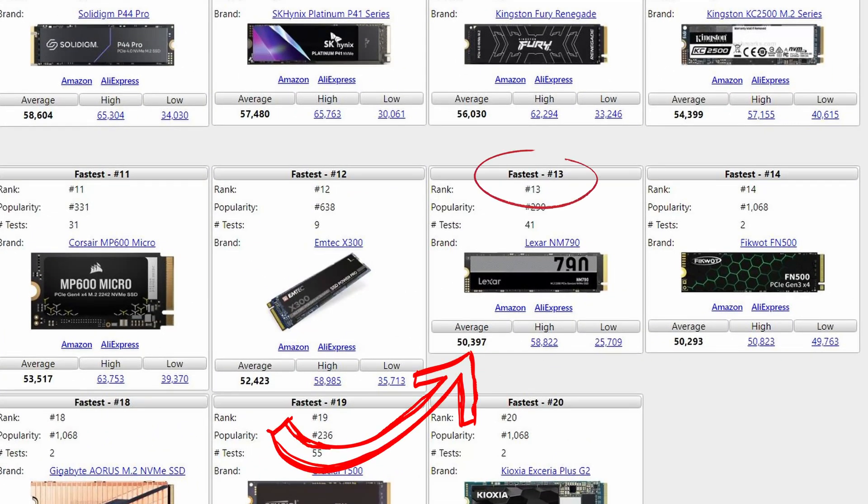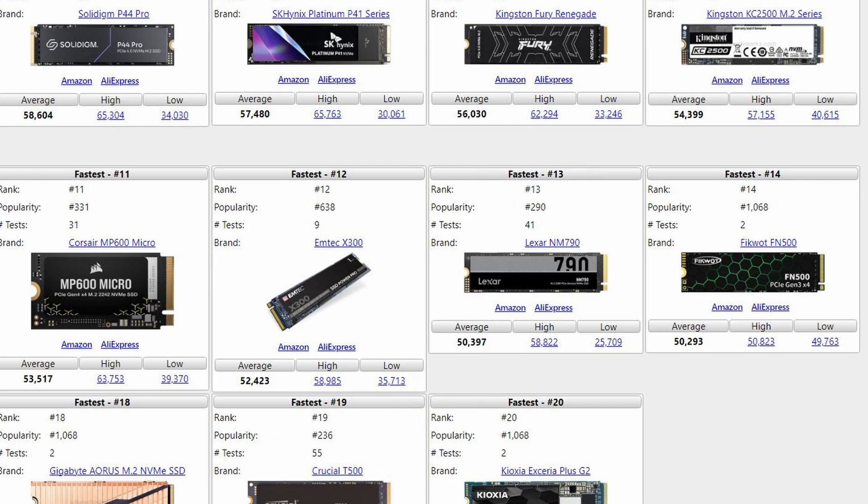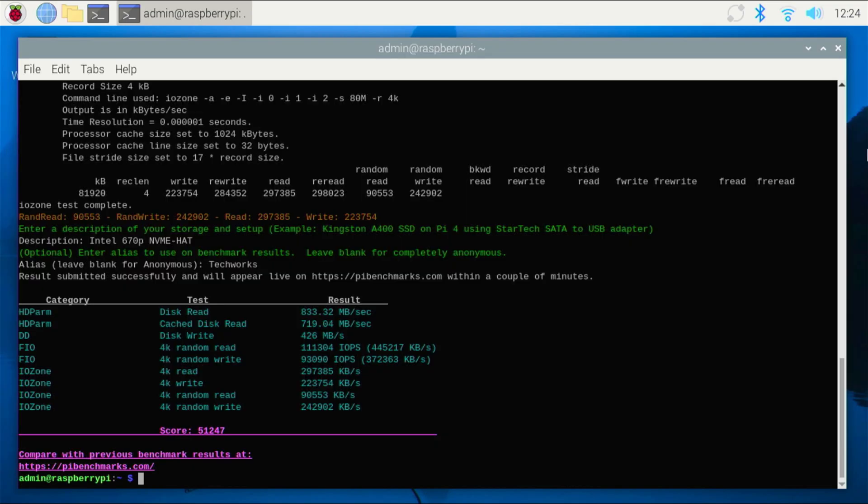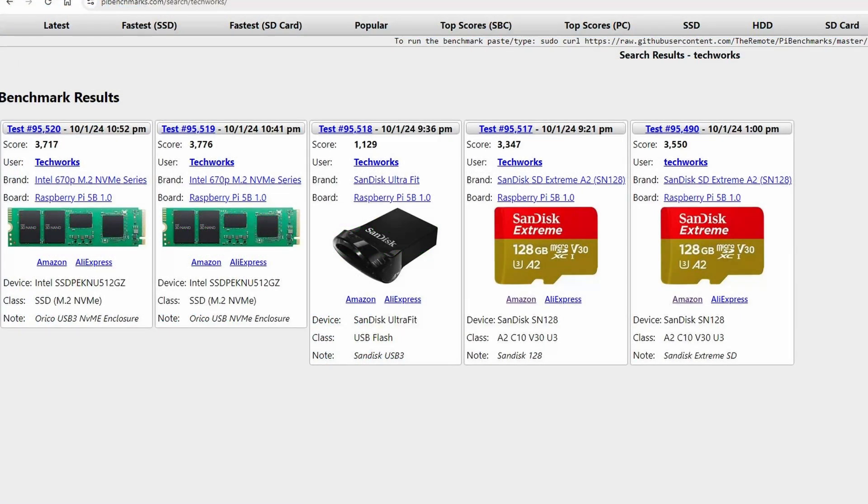We can see in the command line here the test we did result with over 51,000 points, which puts us currently at 13th place on the Pi Benchmarks for the fastest SSDs. The Intel SSD isn't the fastest SSD, so that's probably why we're not getting any faster. But if we put something in there like a 990 Pro or something like that from Samsung, we would probably score higher. Here's a screenshot of the current standing for the fastest SSDs, and we'll put a screenshot of the benchmarks that I did with the other storage devices, the SD card and the USB 3.